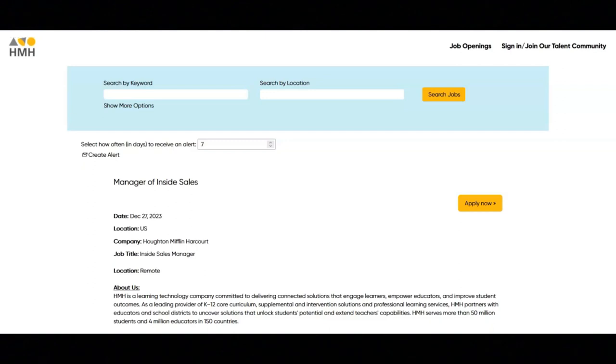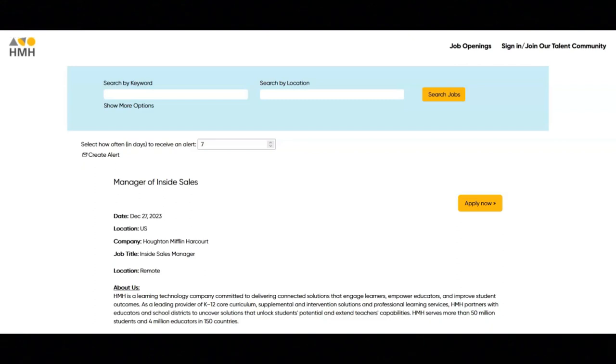Meet and exceed assigned team quotas, partnering with inside account executives on pipeline review and management, making necessary sales plan adjustments to ensure accurate department forecasts through pipeline management and training while effectively managing team activities and conducting regular performance reviews and coaching sessions.